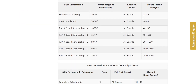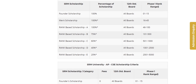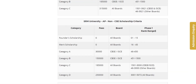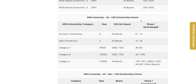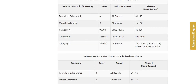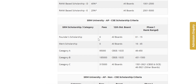SRM AP university will be different. There is a non-CSE scholarship and a CSE scholarship. If you want to join CSE, you will have a non-CSE scholarship structure. If you have a Founder Scholarship, the fee is 0 for rank 1 to 15. For rank 16 to 45, you will have a scholarship covering the tuition fee — Founder is also free. For rank 45 to 450, you will have a 95,000 fee. This applies to all boards.